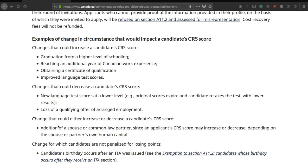Another point that could increase or decrease your CRS score is the addition of a spouse or common-law partner, since an applicant's CRS score may increase or decrease depending on the spouse's points as well. Also worth noting: if your birthday occurs after the ITA was issued, that is a change for which candidates are not penalized for losing points, so you don't have to worry about that.